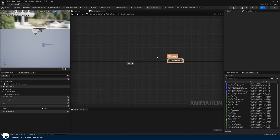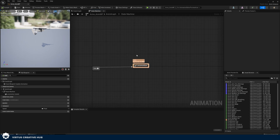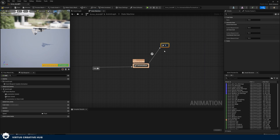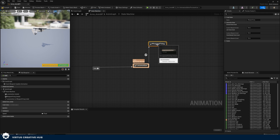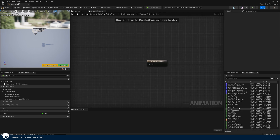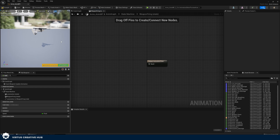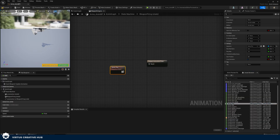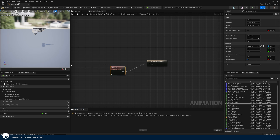Inside here you can see your state machine and your animation blend space. We want to create a brand new state within our state machine. Drag out and add a brand new state and give it the name 'weapon firing'. Inside here we're going to put in our firing animation. Double click, find 'arms_underscore_fire' on the right hand side, put it in, and press compile.